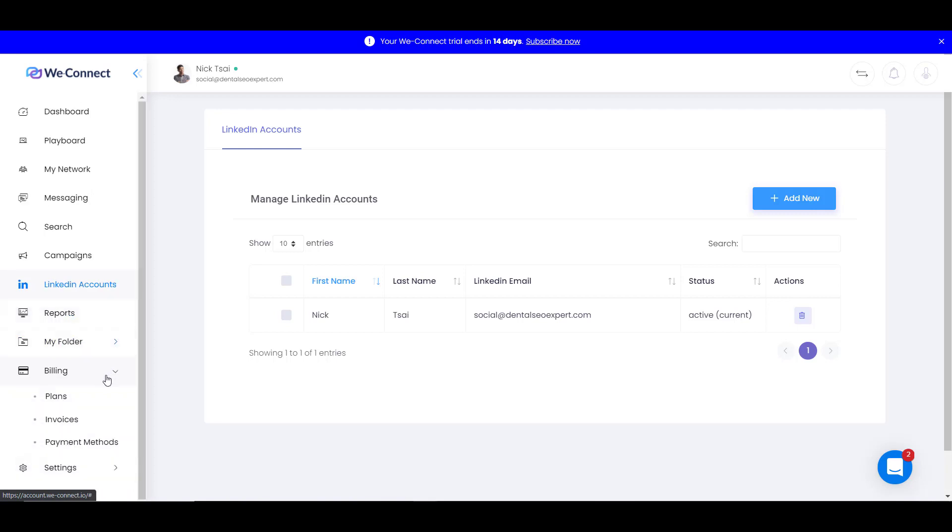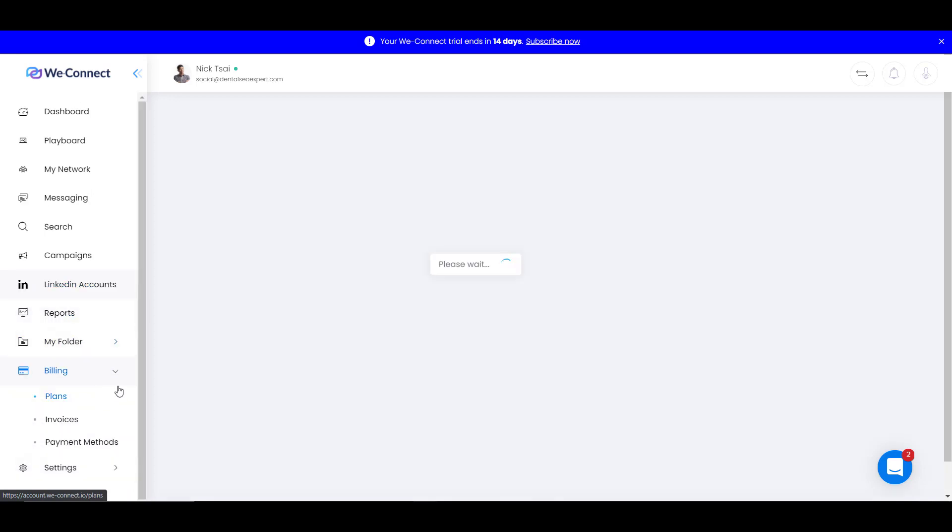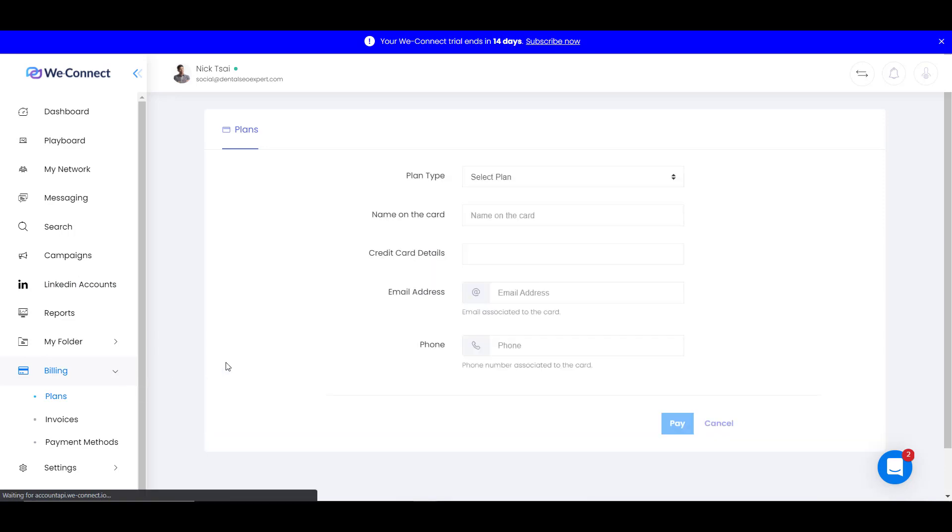Also, you can go to billing to change your plan. If you want to subscribe to this after the trial, you can update your credit card info here.